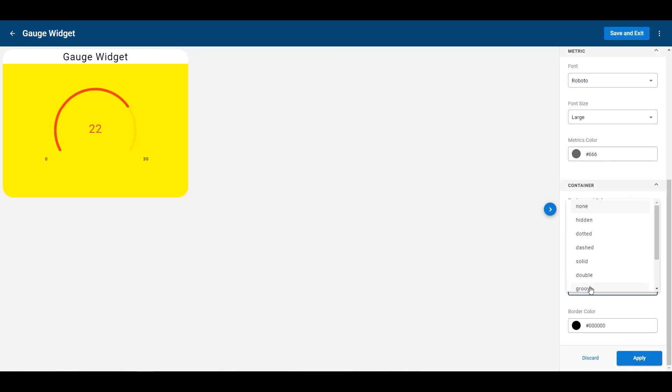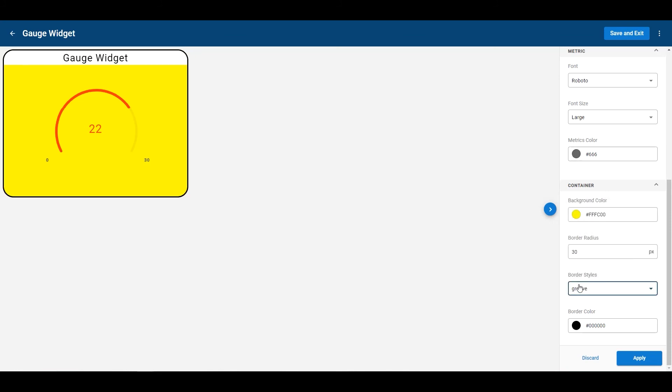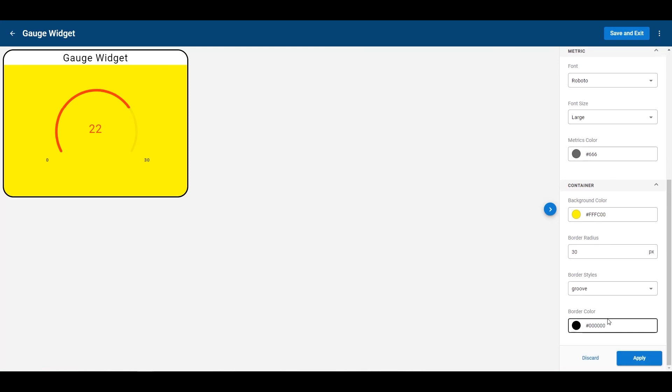Border style. Let's do this groove style. There we go. Nice solid black line around the side of it. And then of course, change the border color. I like it black. I'll keep it like that.